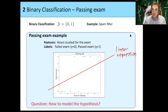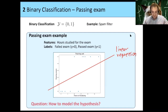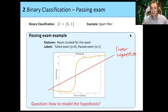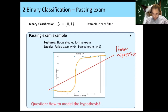Instead, we want to use some logistic function, which in general looks like an S-curve. Maybe there's some point after which you usually pass the exam — in this case, maybe 10 hours. So this will be the model for logistic regression.